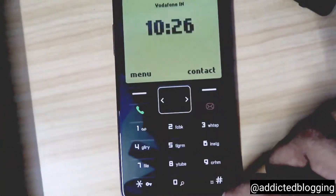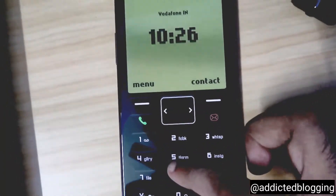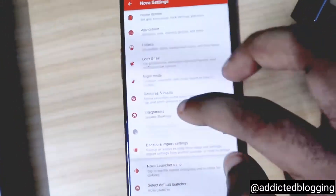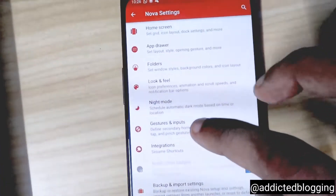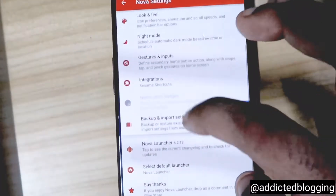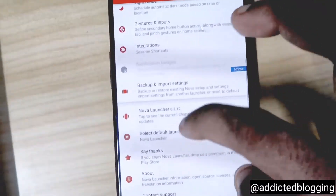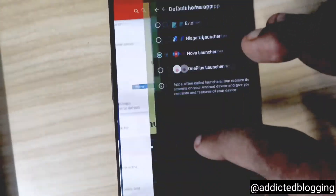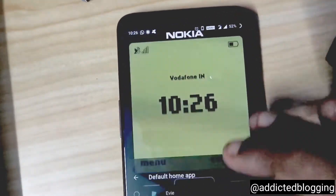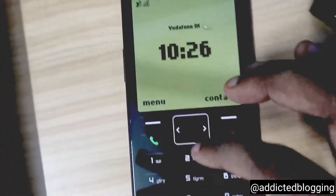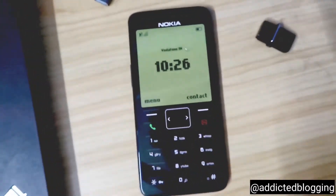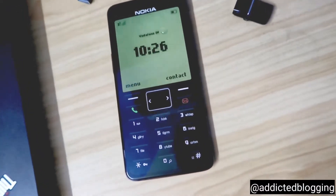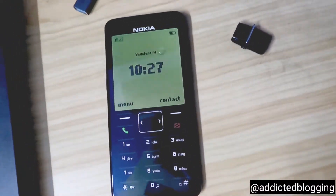Once it is imported, you just need to select Nova launcher as the default launcher. To do that, click and hold to go to settings, and there will be a default launcher option. Select default launcher, click on Nova launcher — that's it, nothing else you need to do, and you will get this retro look for your phone.